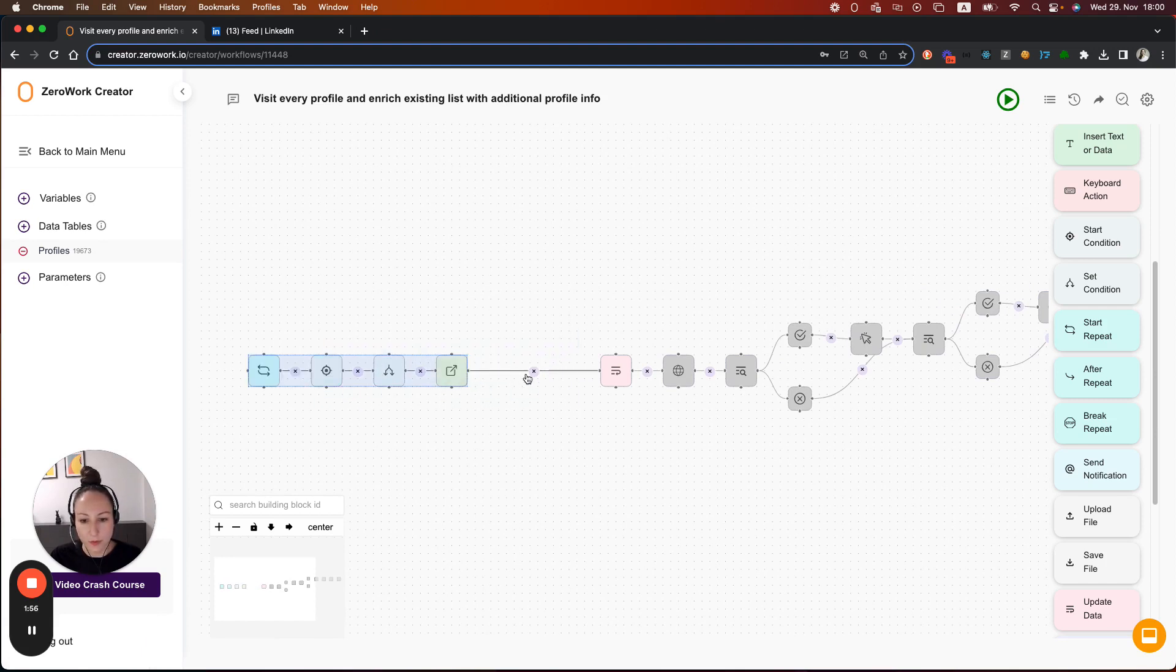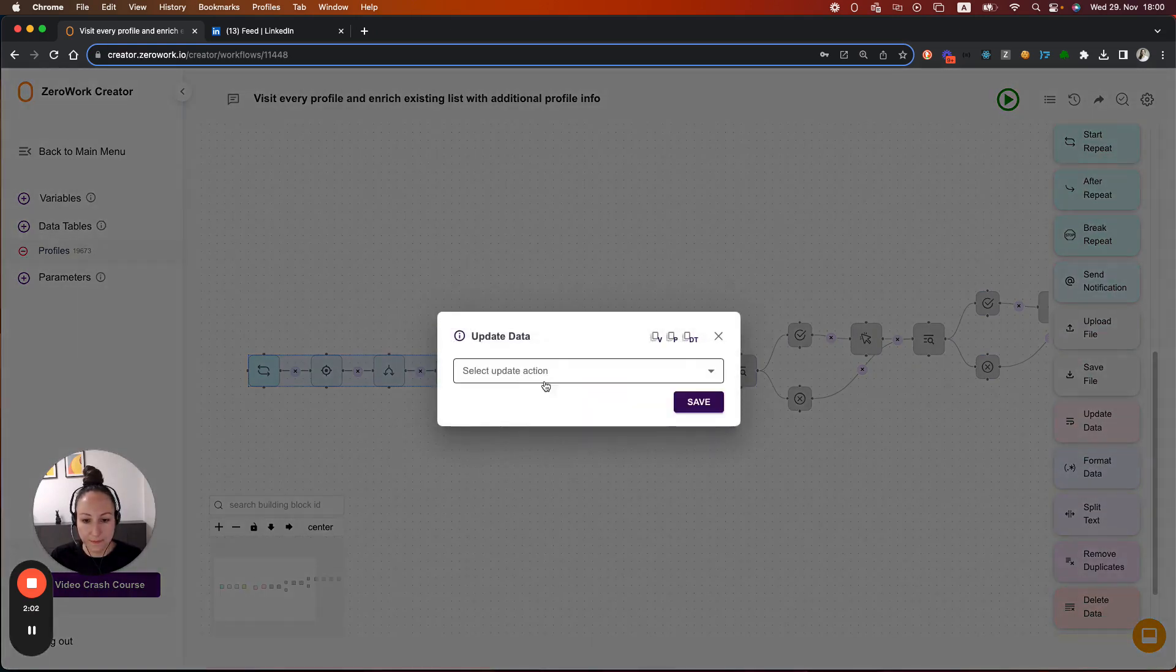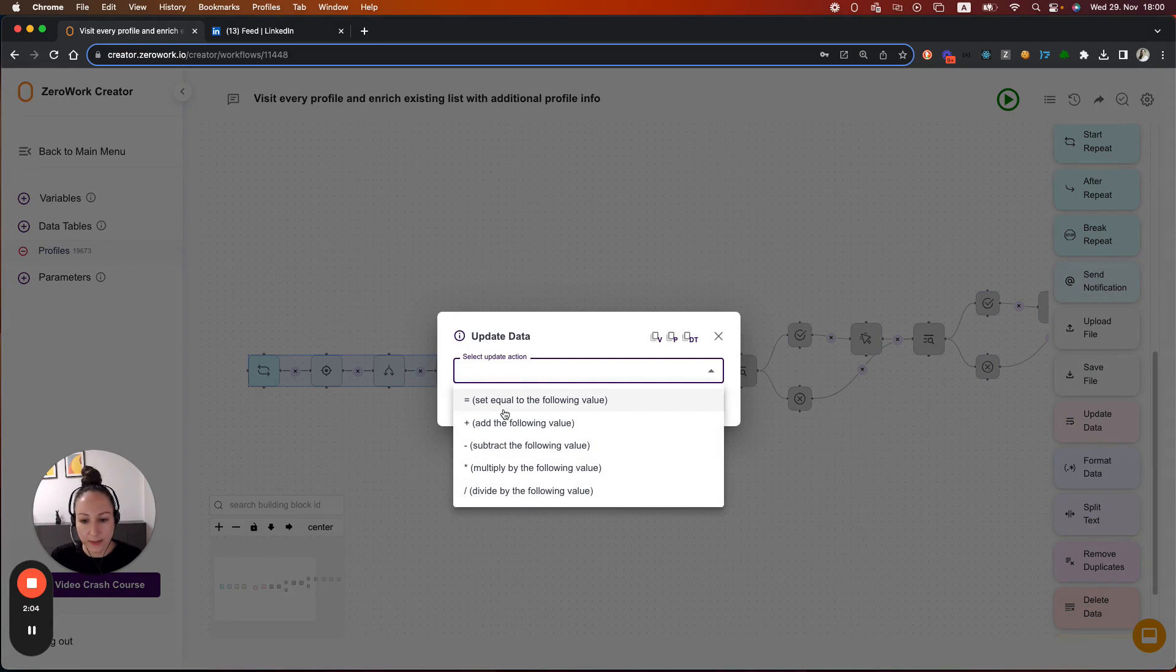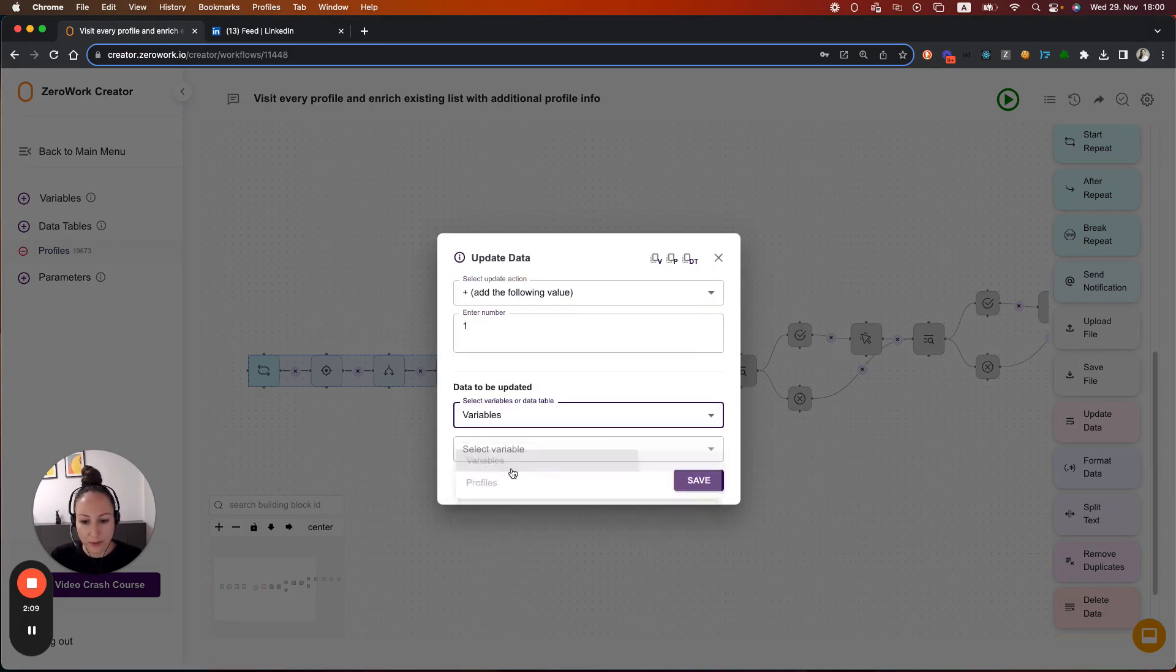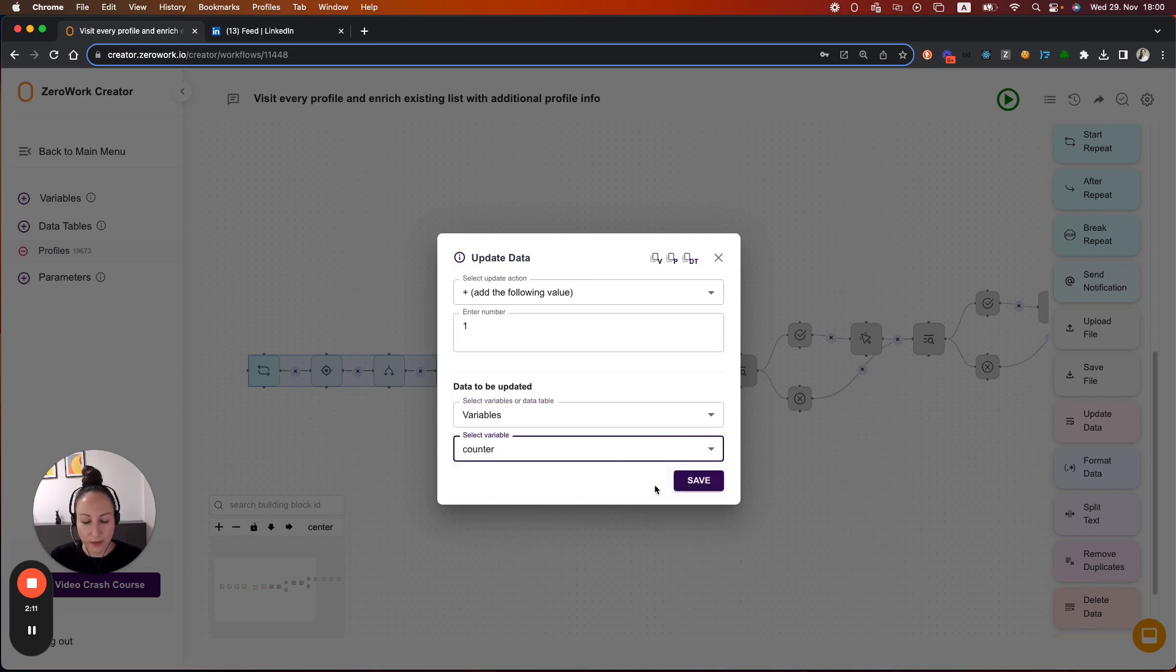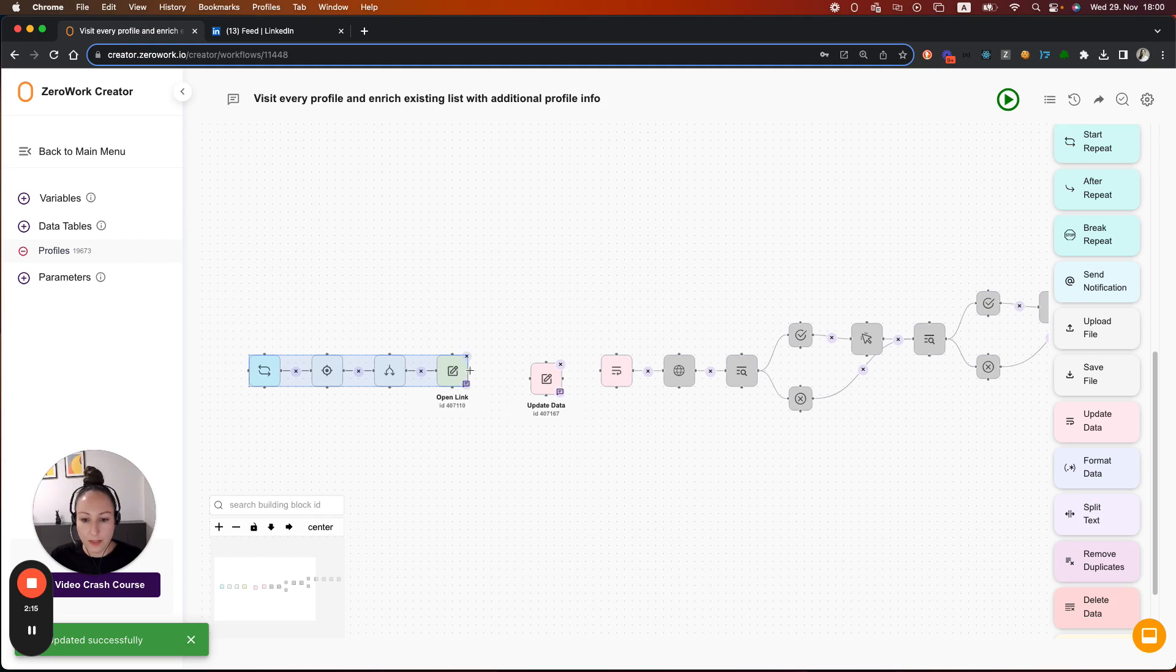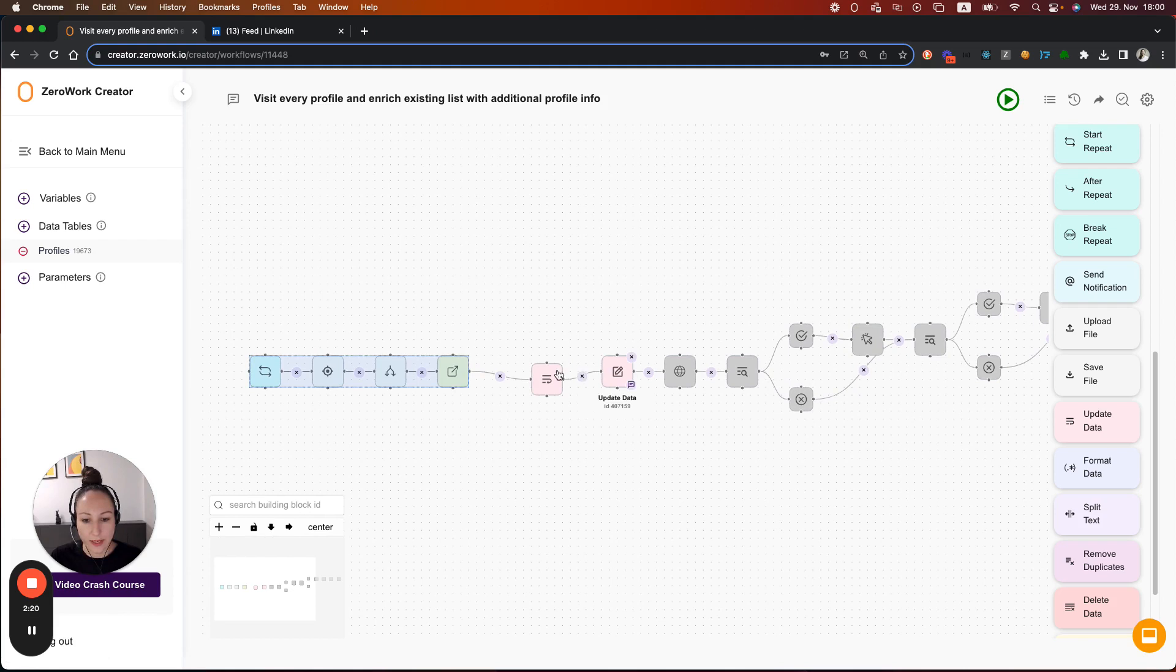So let's move these building blocks over here and add a new building block update data. Here, we're going to select plus, so we're going to add 1 to that variable. And let's also select the right variable right here. What this will do is that on every profile visit, taskbot is going to add 1 to the counter.